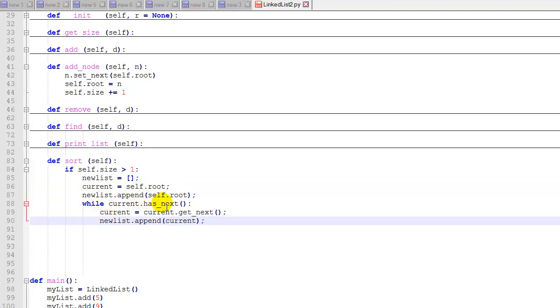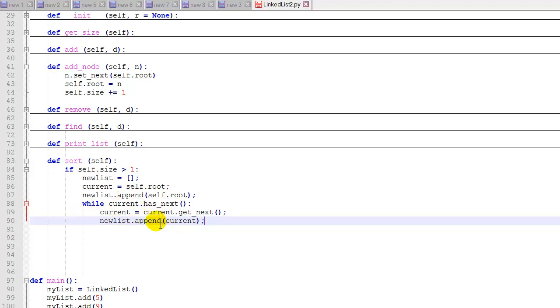And then we'll use a while loop to iterate through our linked list using our current node. Check if it has a next node. If it does, we're going to get that next node. We're going to append it to the new list. And when we're done with this while loop, we'll have appended all of the nodes in the linked list into this new list.